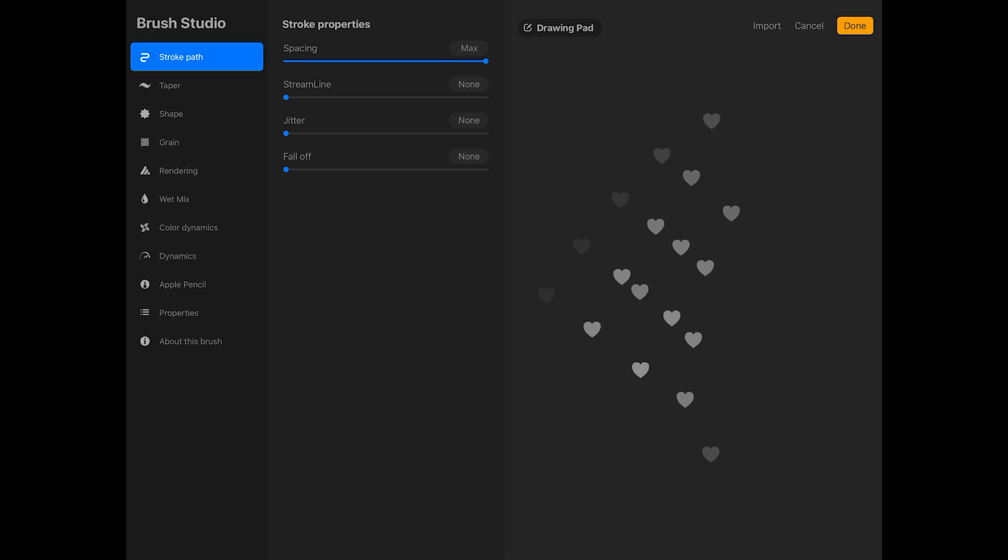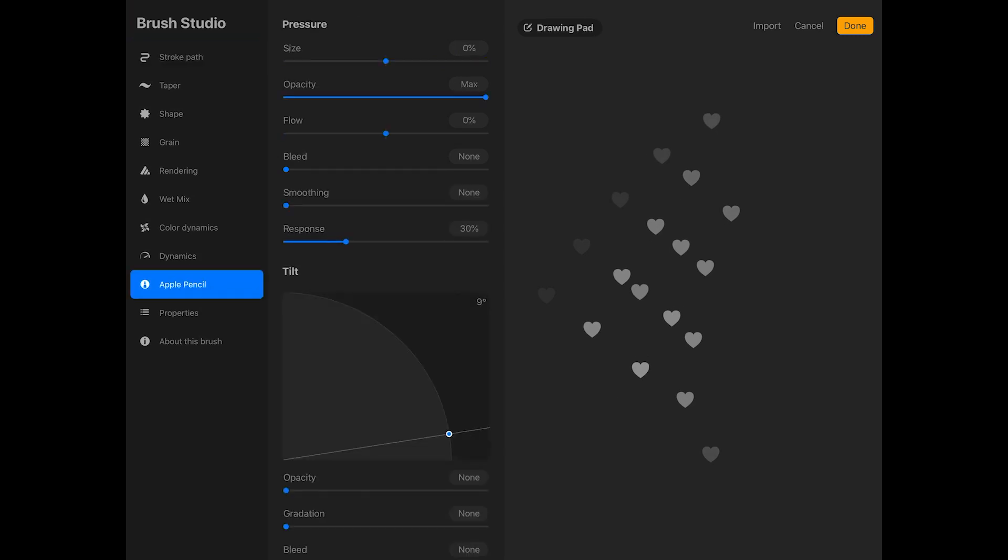Now tap on apple pencil on the left side of the screen. I don't want the brush to change opacity based on the apple pencil pressure, so I'm going to decrease the opacity to none.